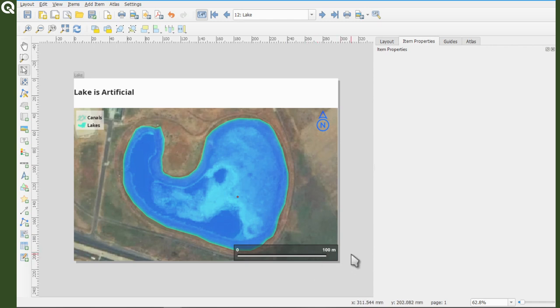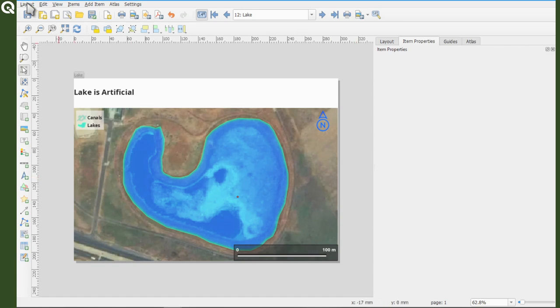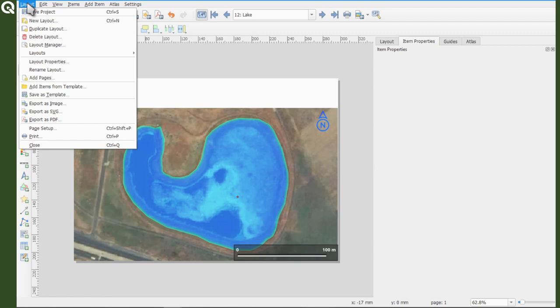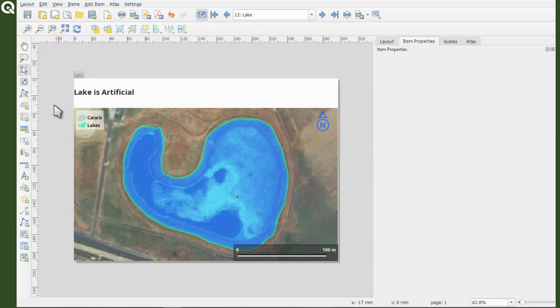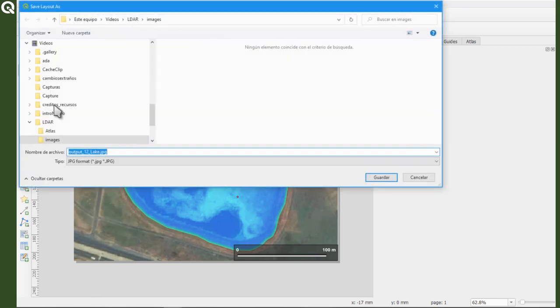But as you can see, since we are using the atlas, actually the name is already defined for us. So just go to layout, and export as image.